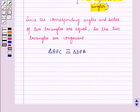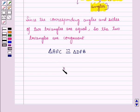In this session we have learnt that two triangles are congruent if and only if their corresponding parts are equal. This completes our session. Hope you all have enjoyed the session.